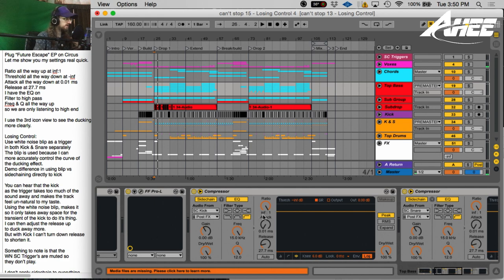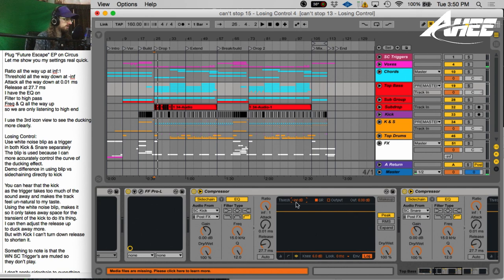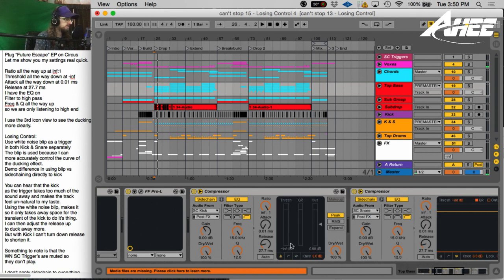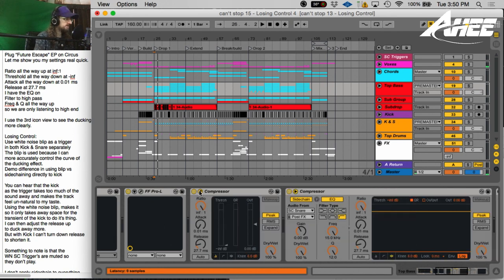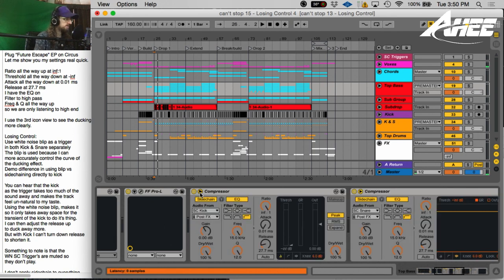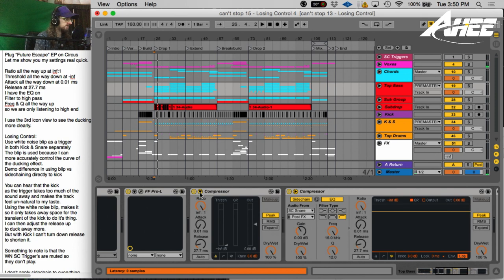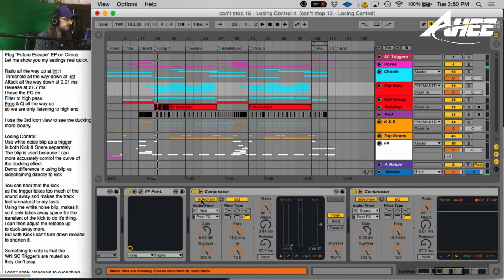First off, you can see I've got the ratio all the way up. I've got the threshold all the way down, which y'all are probably used to seeing it in this view. And I have the attack all the way down and then the release around this section right here. I don't have the makeup on.